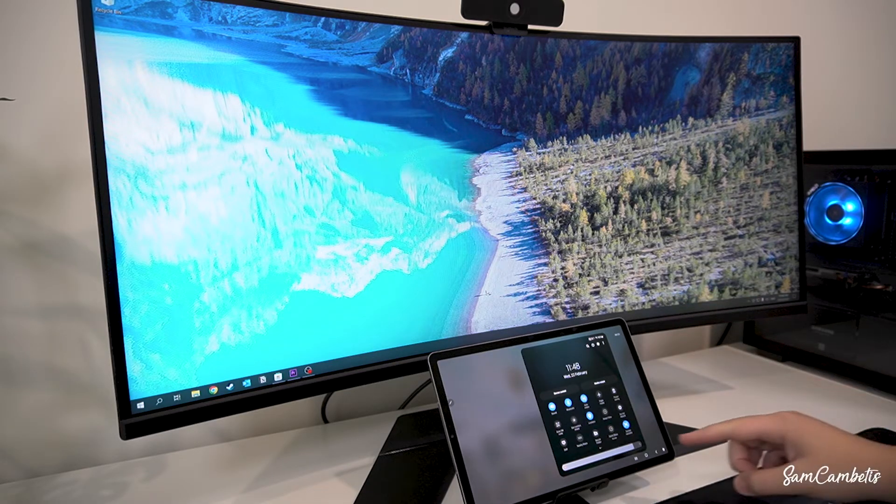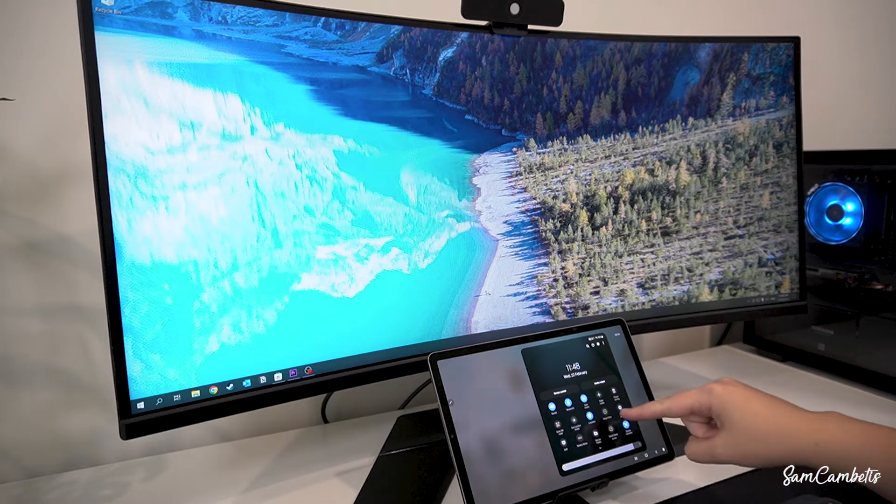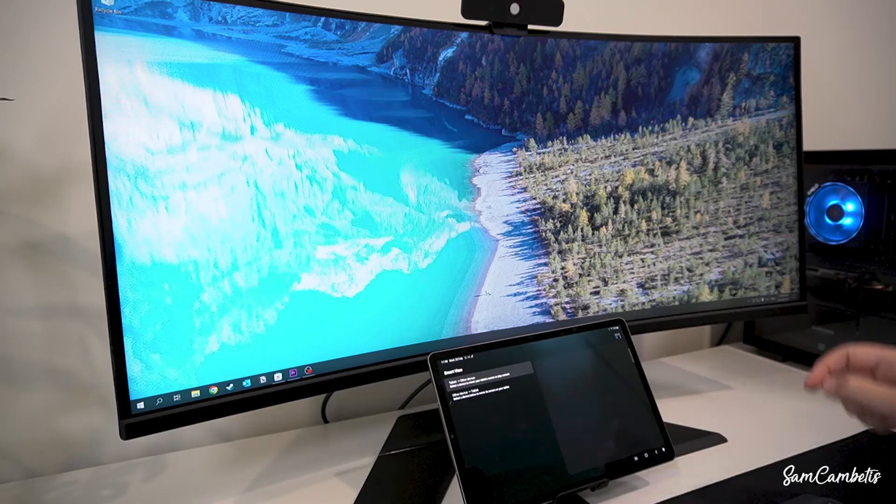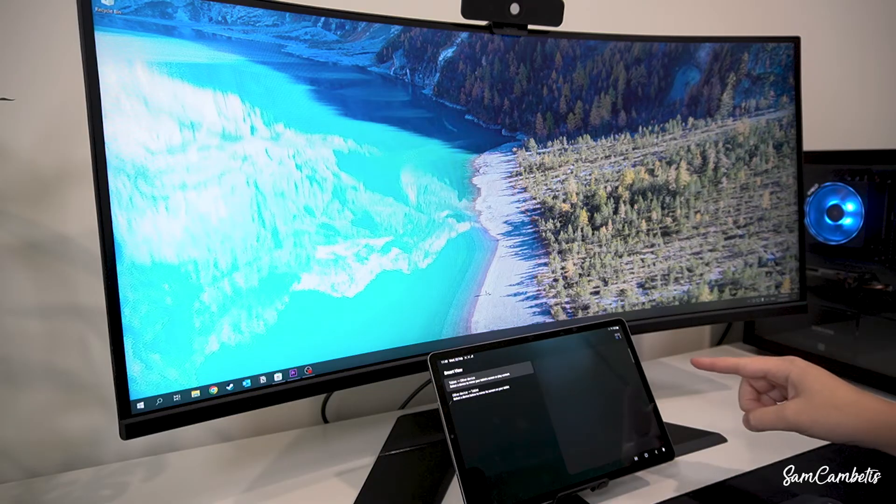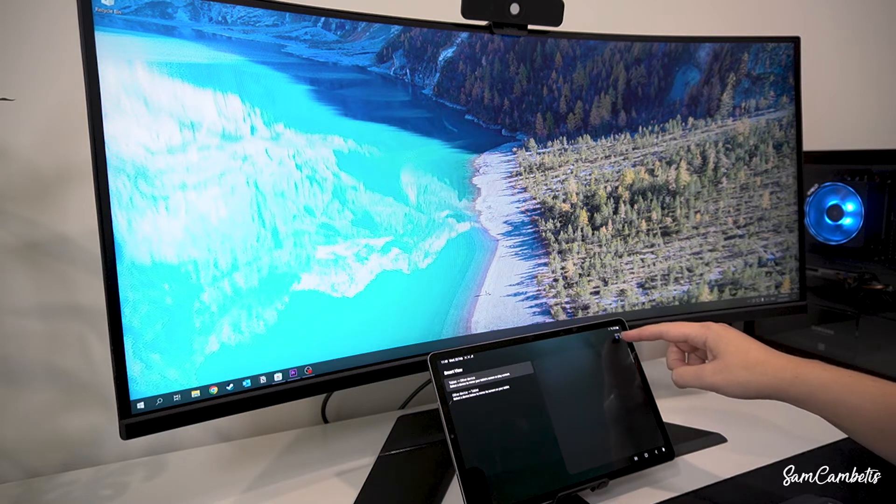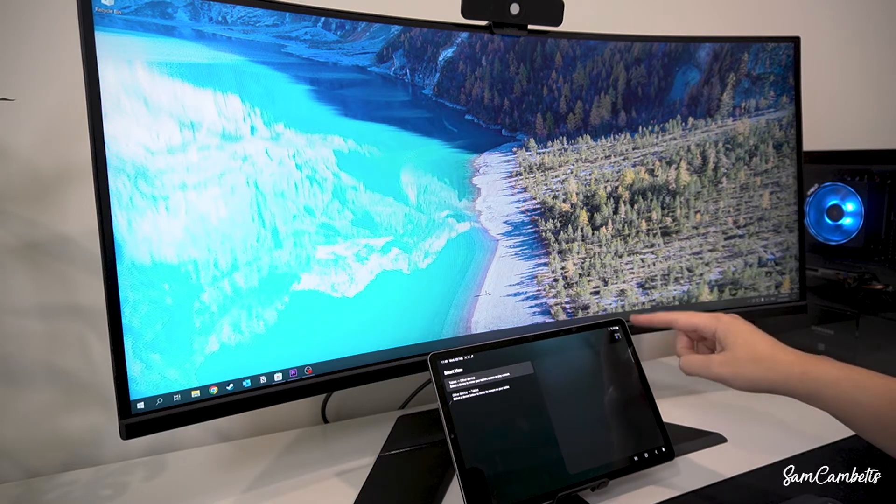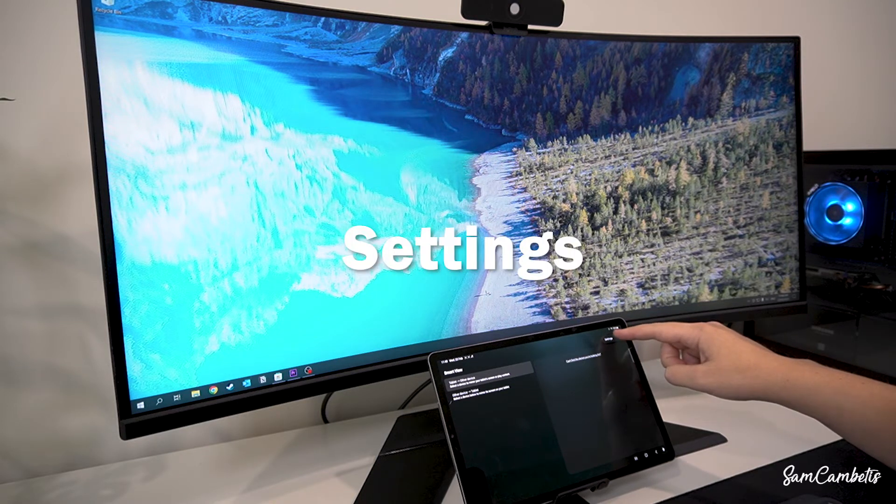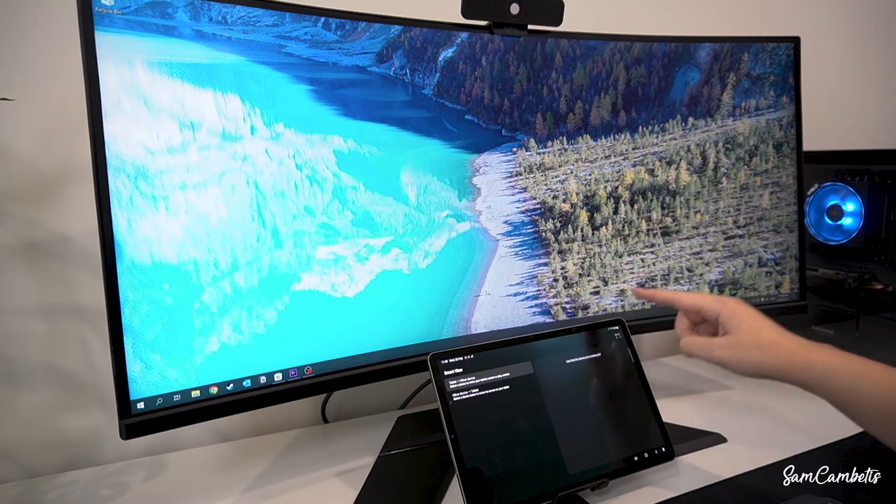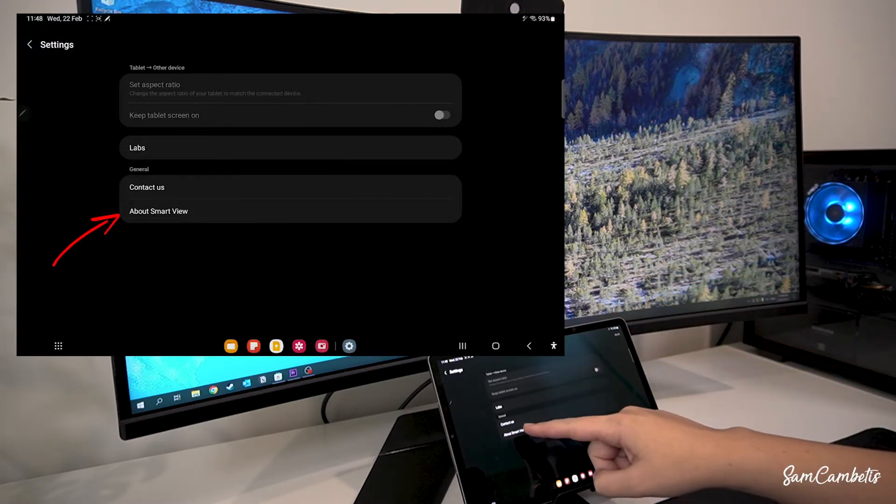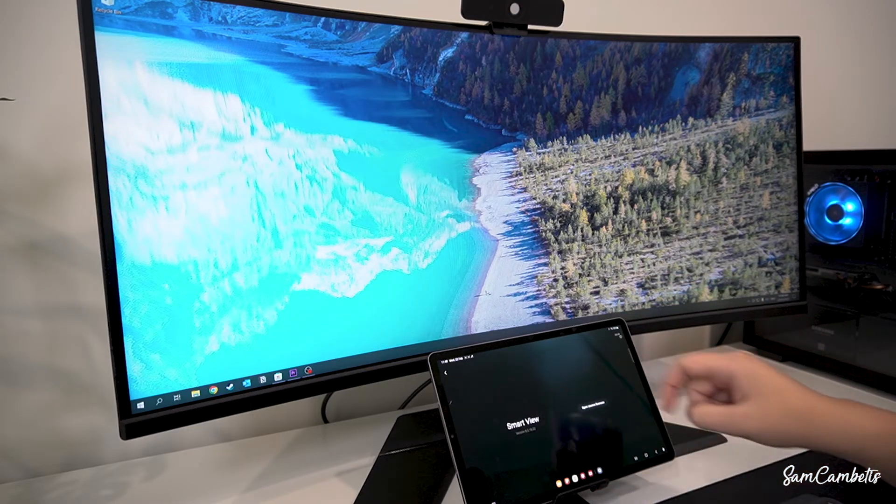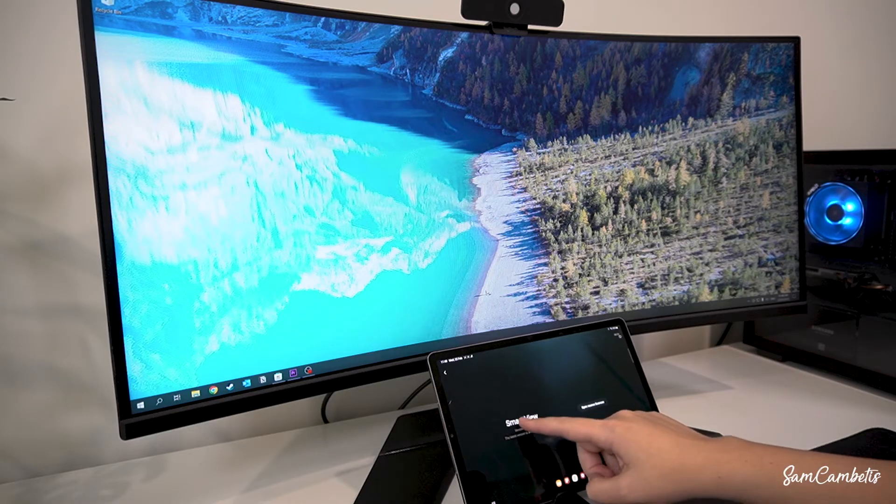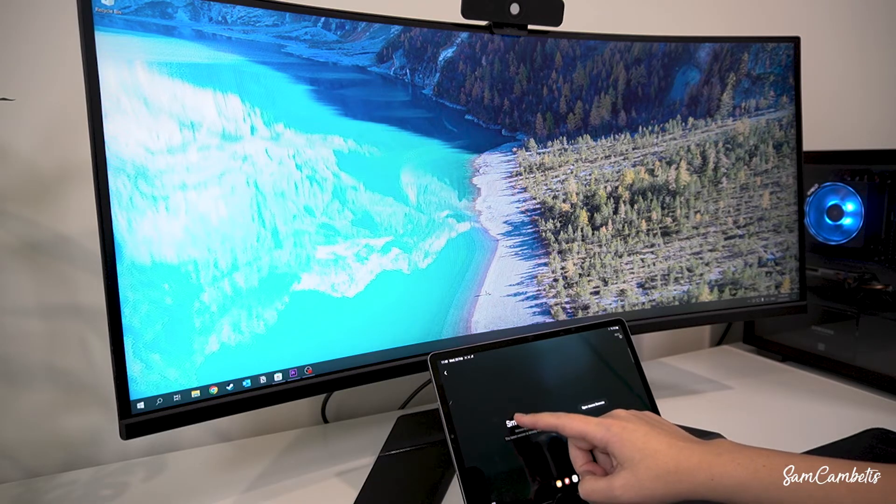We'll click on that and then we'll go to the three dots in the corner and then settings, and then we'll go about smart view and then we want to hit smart view a bunch of times.